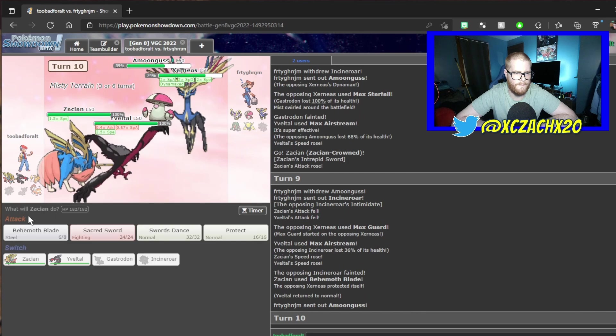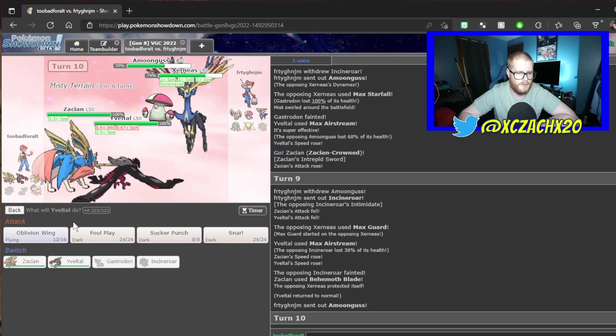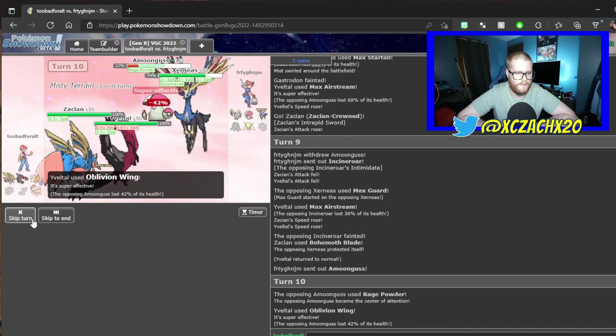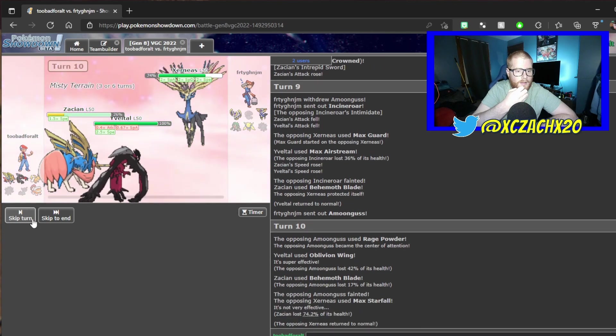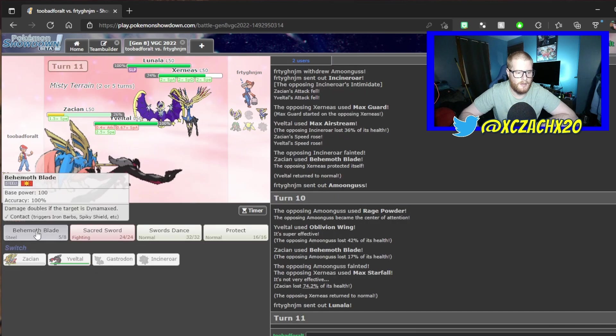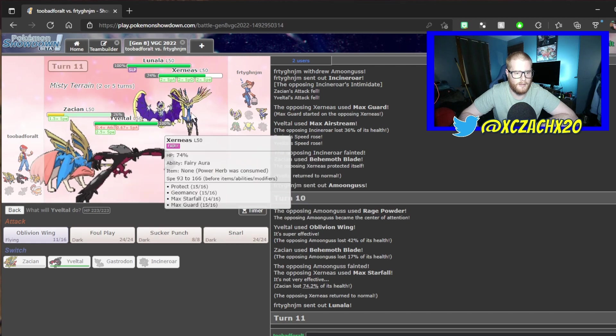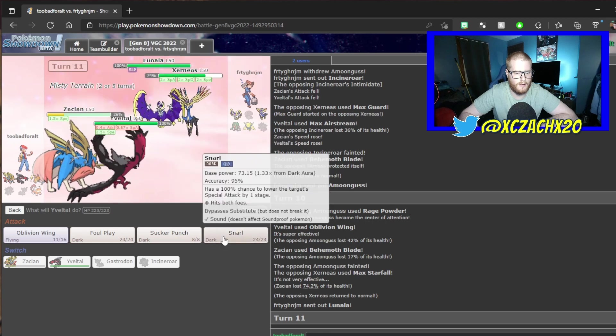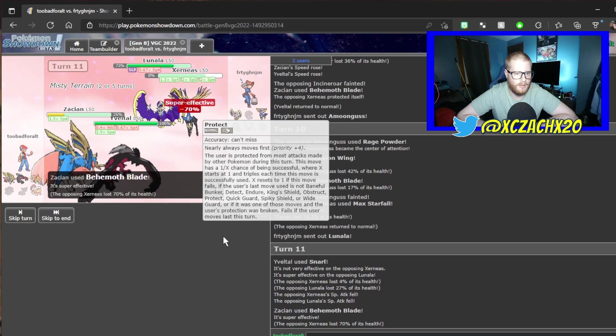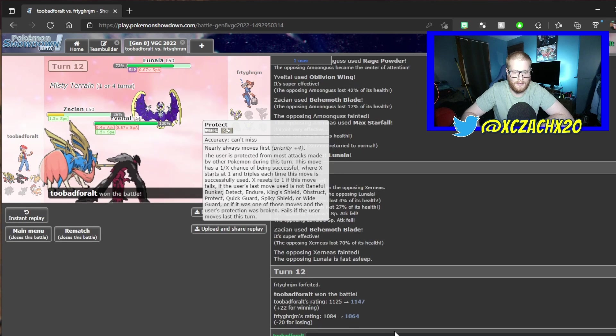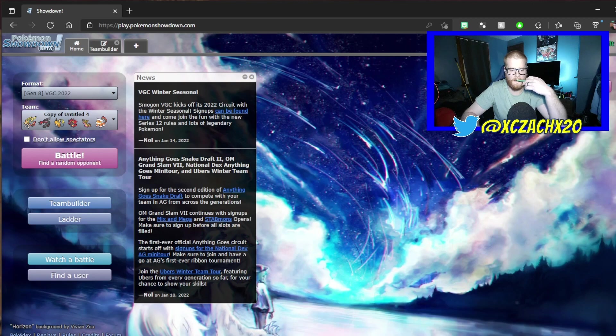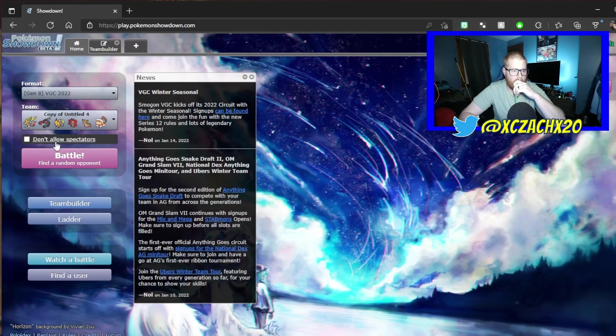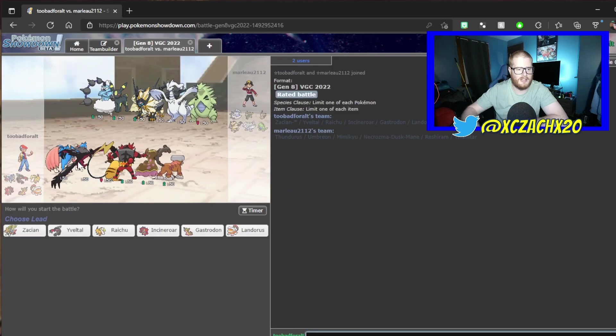Gastrodon stays asleep. They just went and yoinked the boy. They're plus two, we're plus two. We have to hope that we win the speed tie. Behemoth Blade here. Thank goodness we're faster. I really didn't know where that was gonna go. I didn't know if the Xerneas was gonna outspeed a plus one Zacian.